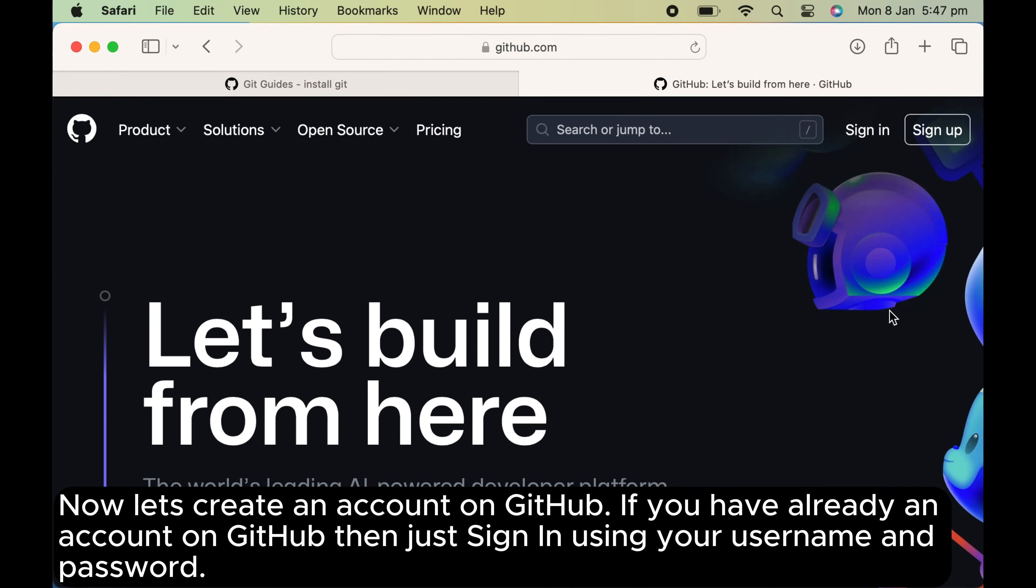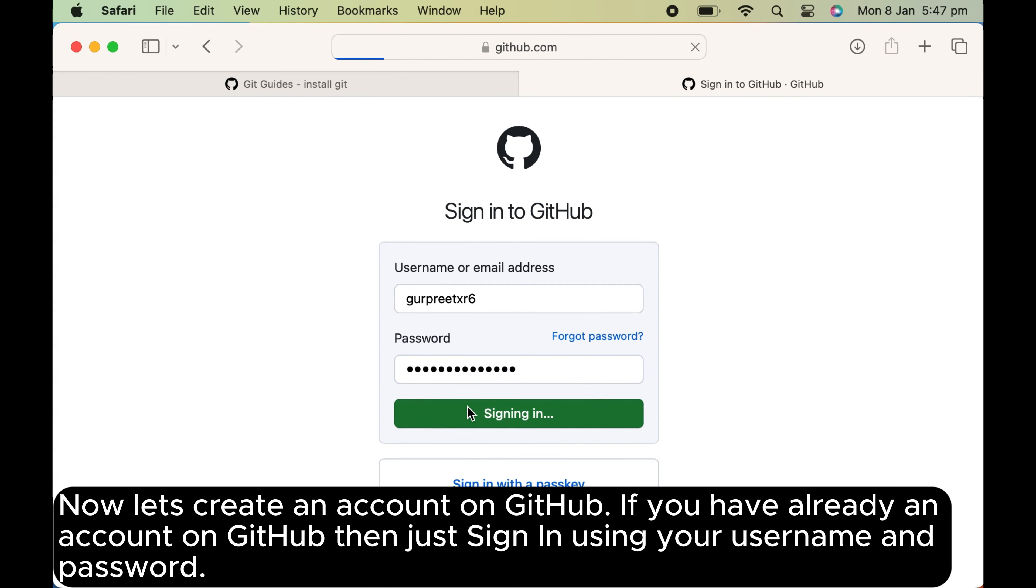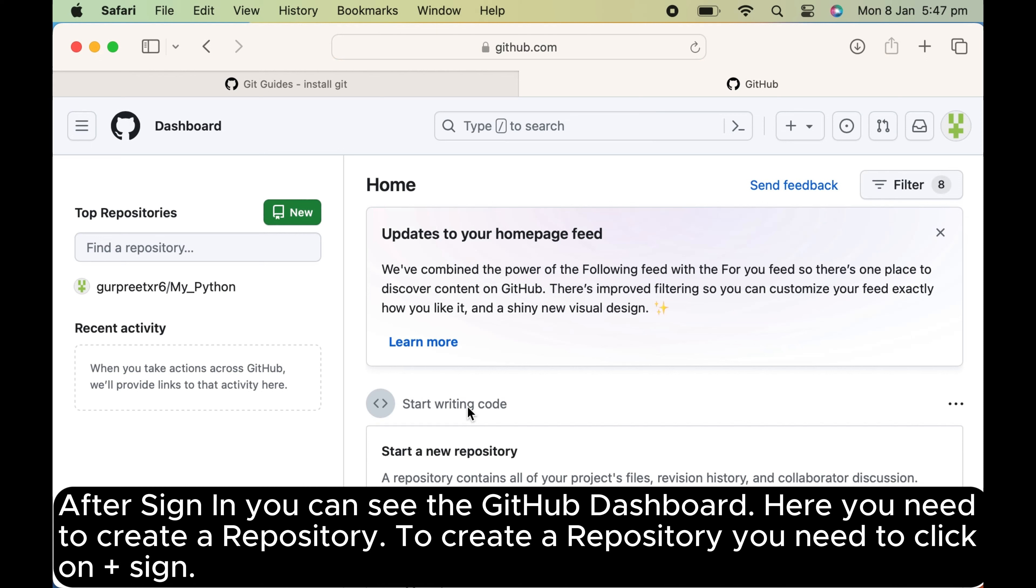Now let's create an account on GitHub. If you have already an account on GitHub, then just sign in using your username and password. After sign in, you can see the GitHub dashboard.